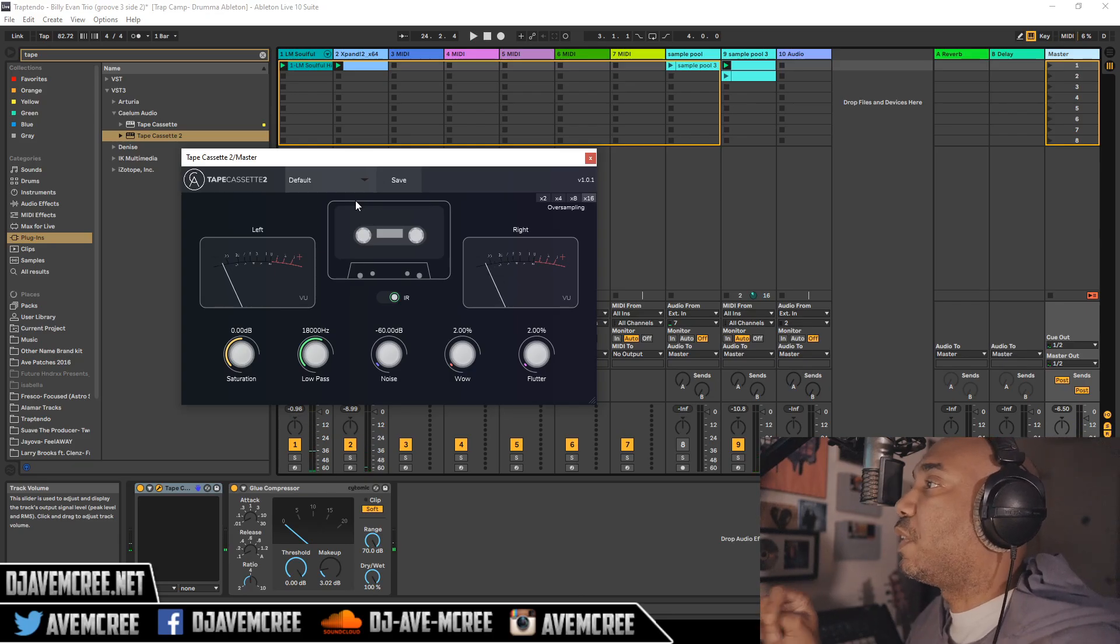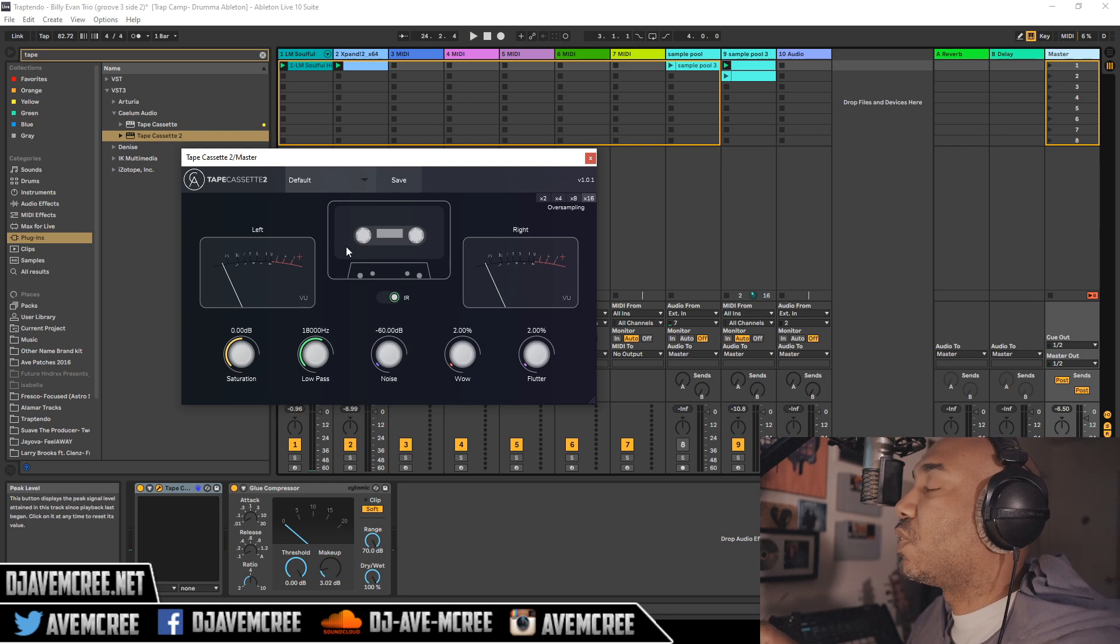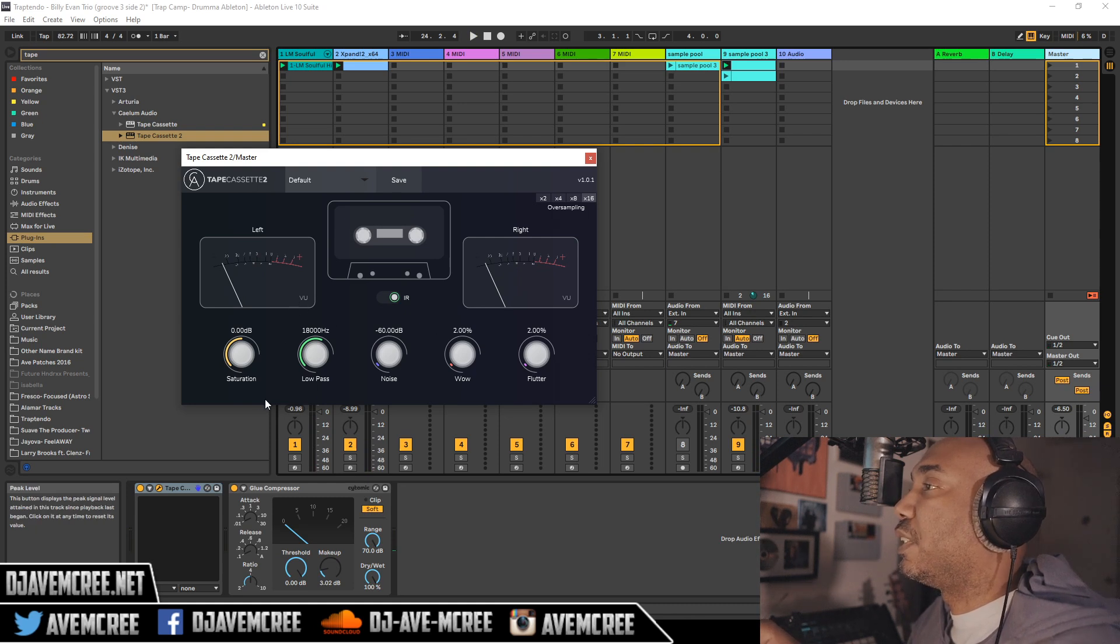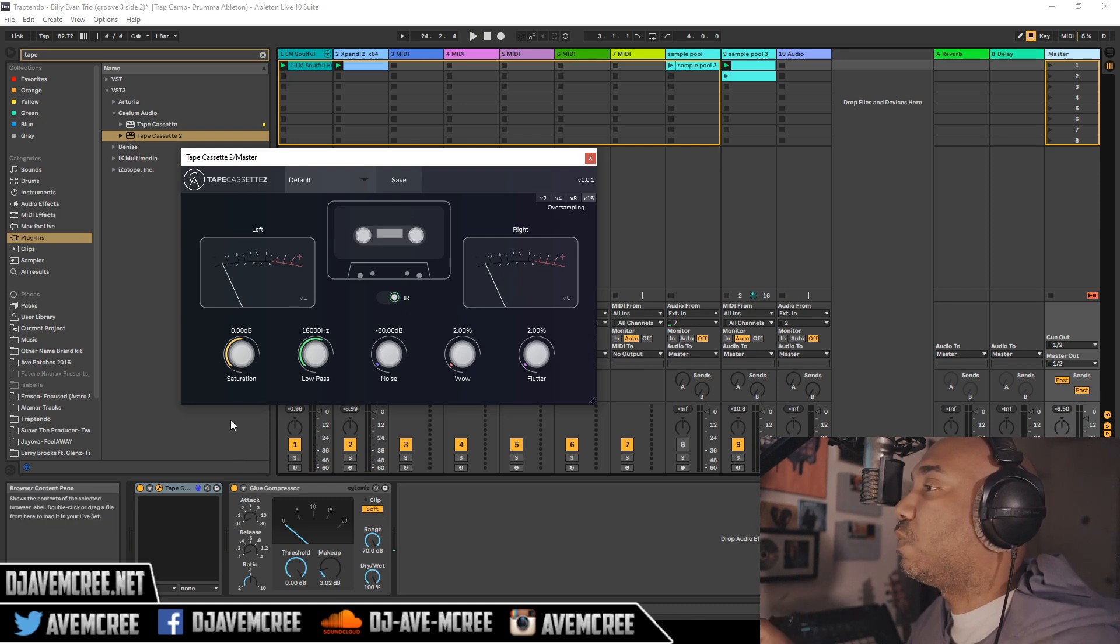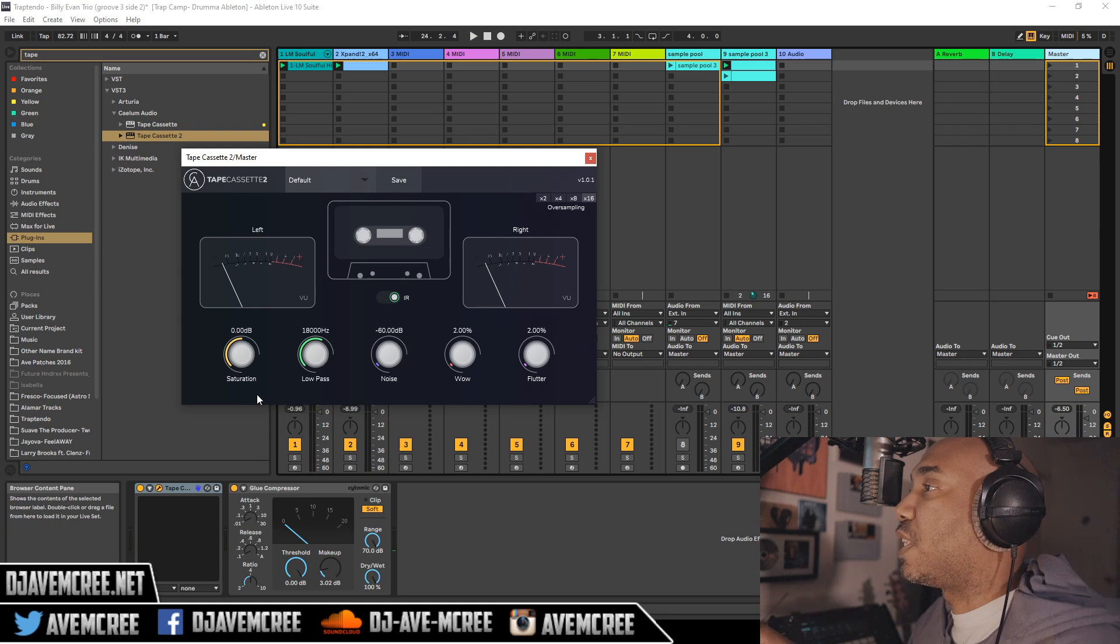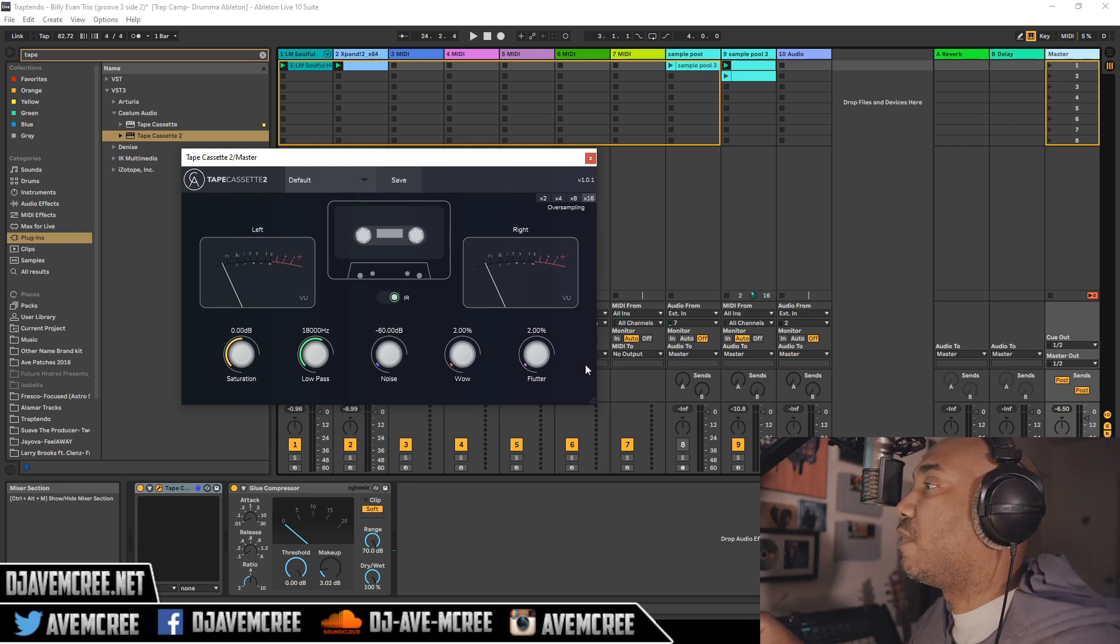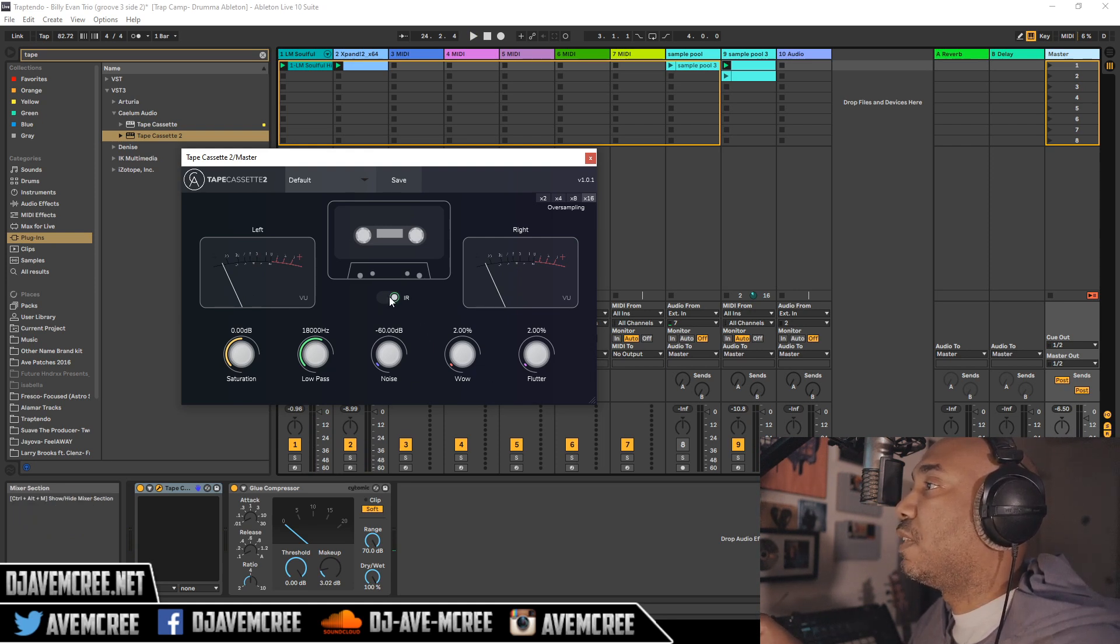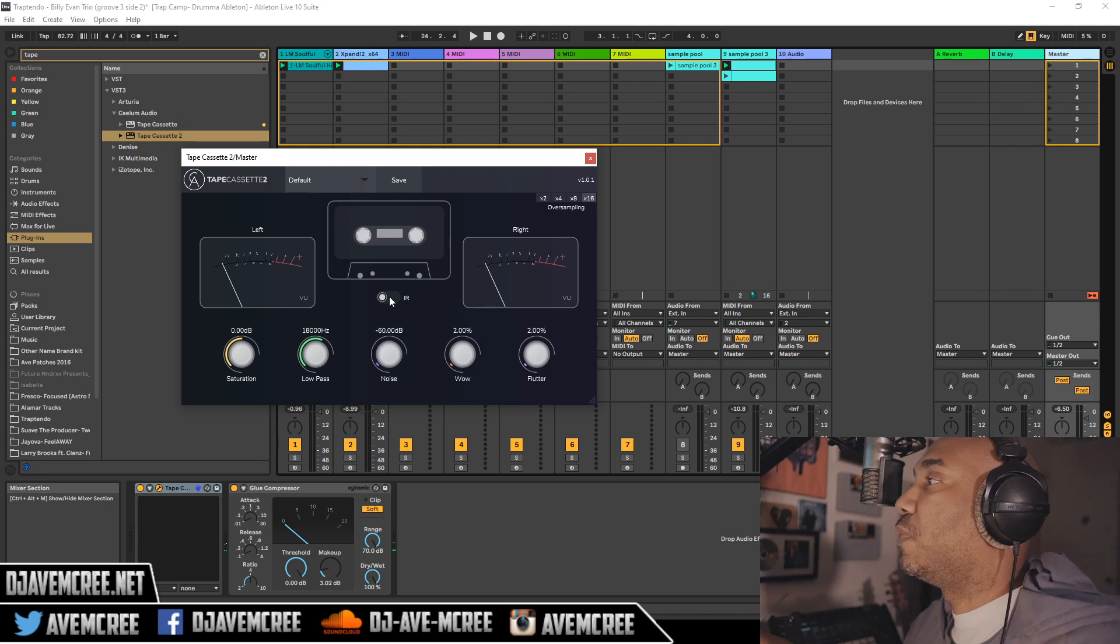All right, so now that we auditioned through all the presets here, I mean let's go ahead and experiment with this. So we have saturation, low pass, noise, wow and flutter, we already talked about that. We have IR which I don't know what that means so let's find out.